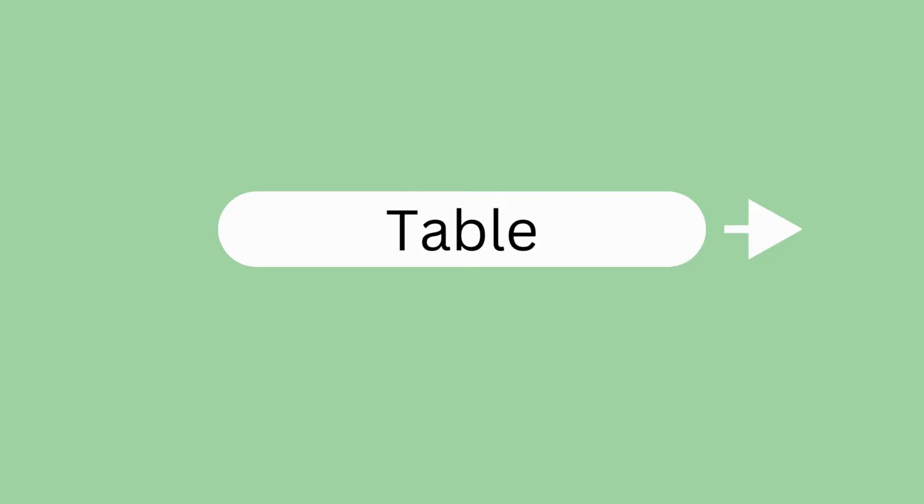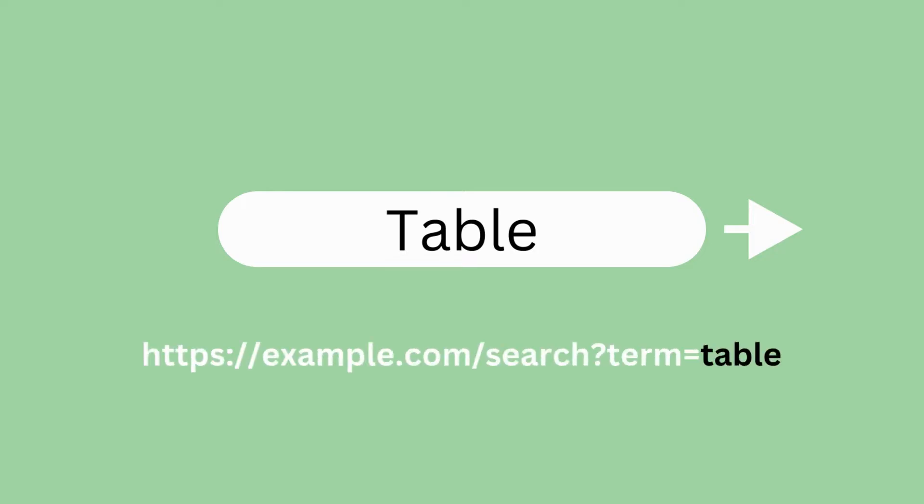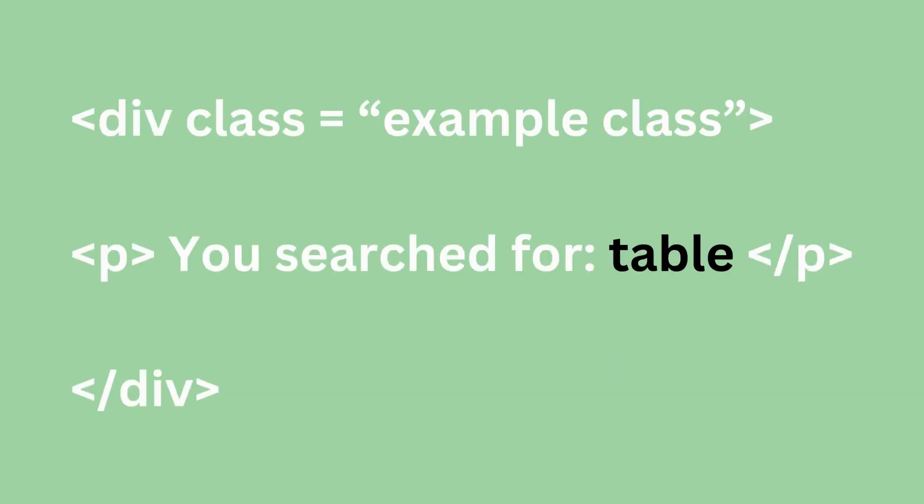Say, for example, there's a web application that lets users search for items in a store. You enter in the word table into the search box. After doing so, the application makes a request similar to the following.